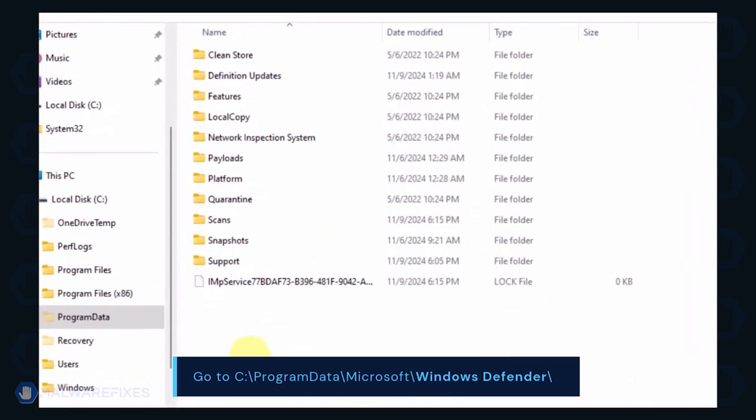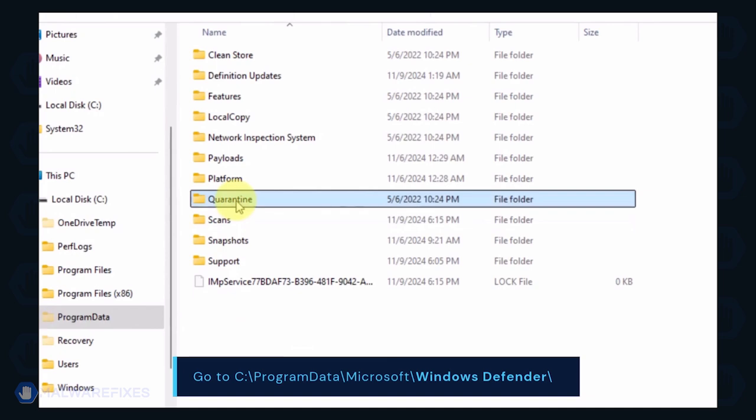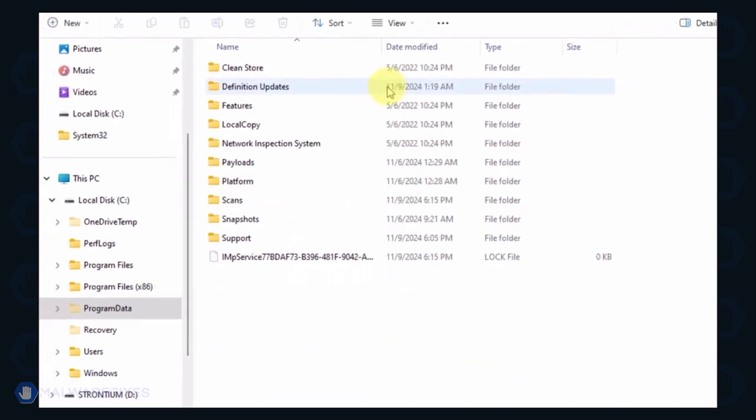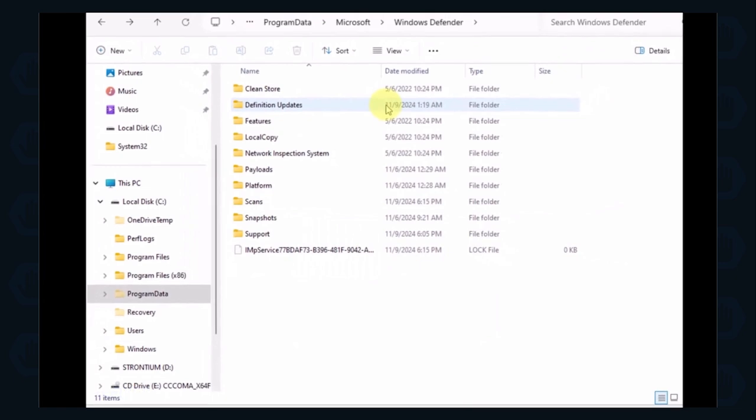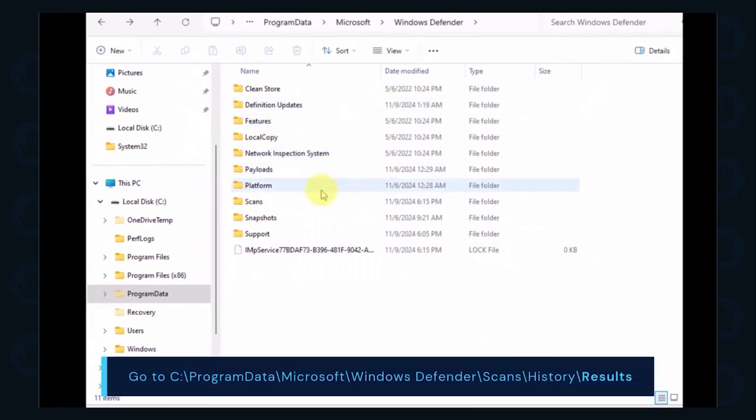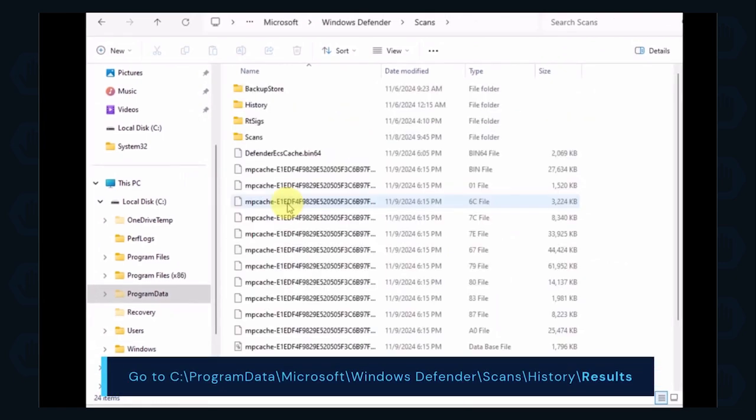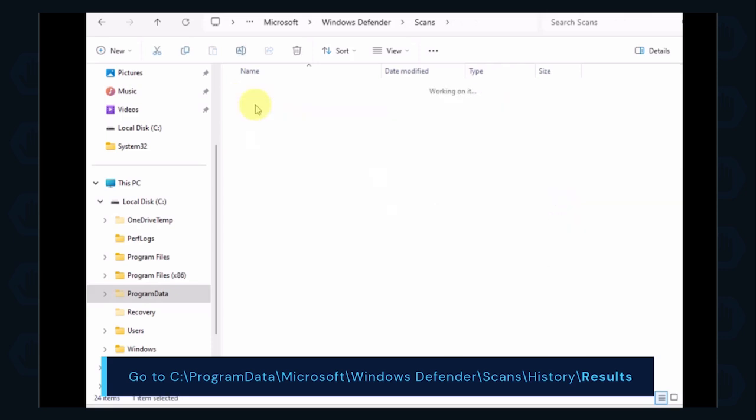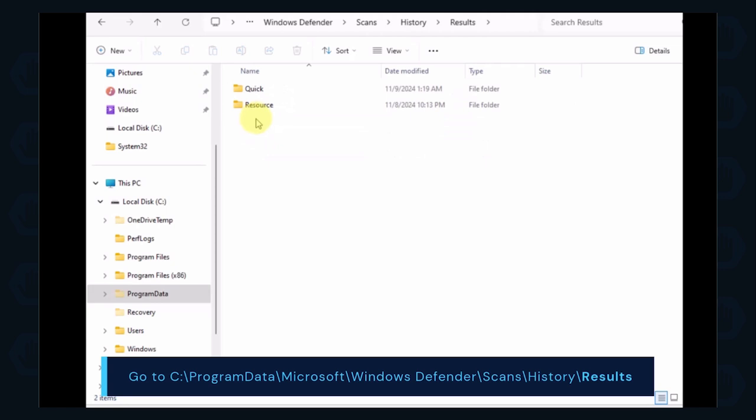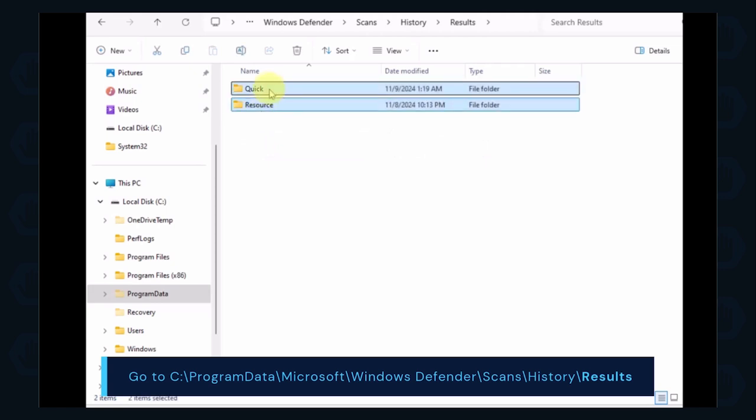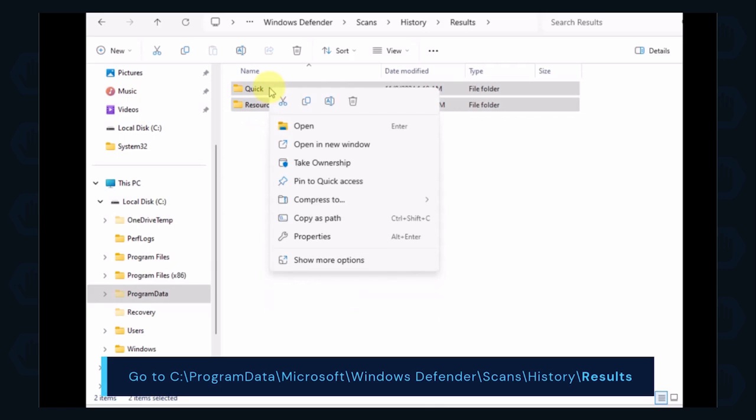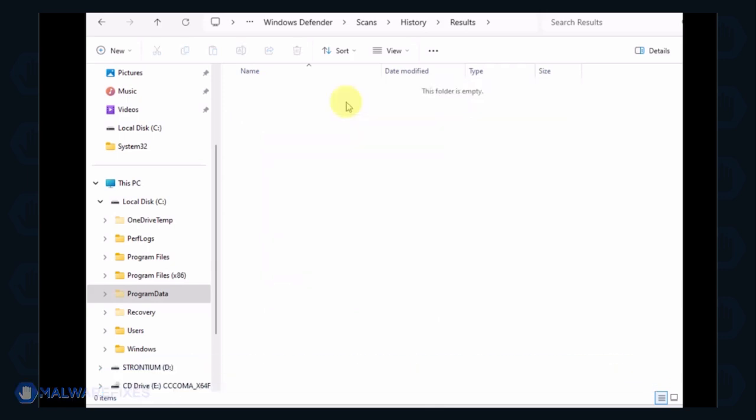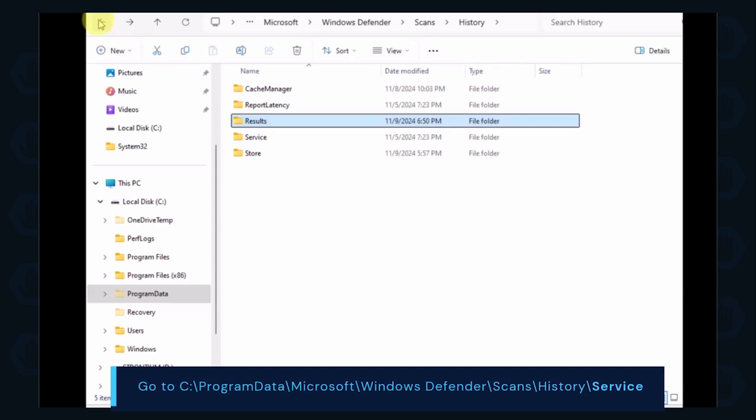You can delete the Quarantine folder or just the files inside it. Proceed to the Scans folder and then History, then Results folder. Delete all items inside it. Go back to the History folder and open the Service folder.